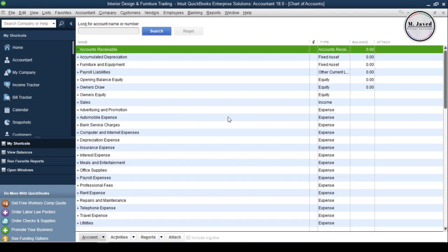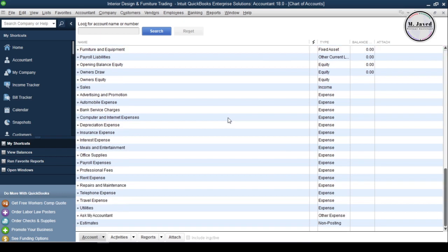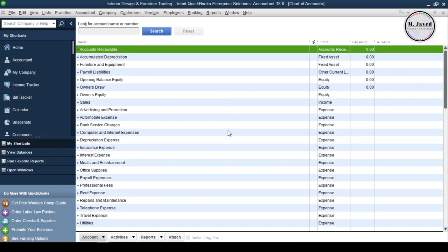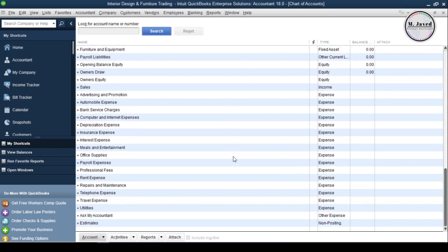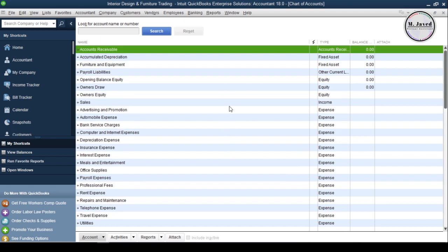At this point in time, all the accounts you see here are the default ones that have been created by QuickBooks when we set up our company file according to the industry we chose. Going forward, we will create many accounts to track our business activities and delete or inactivate the default accounts we find of no use for the time being.